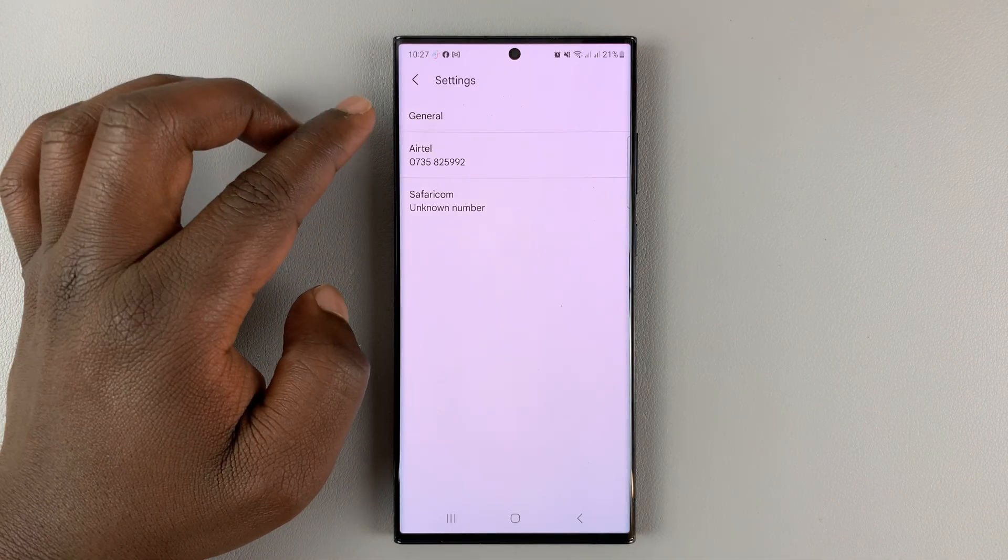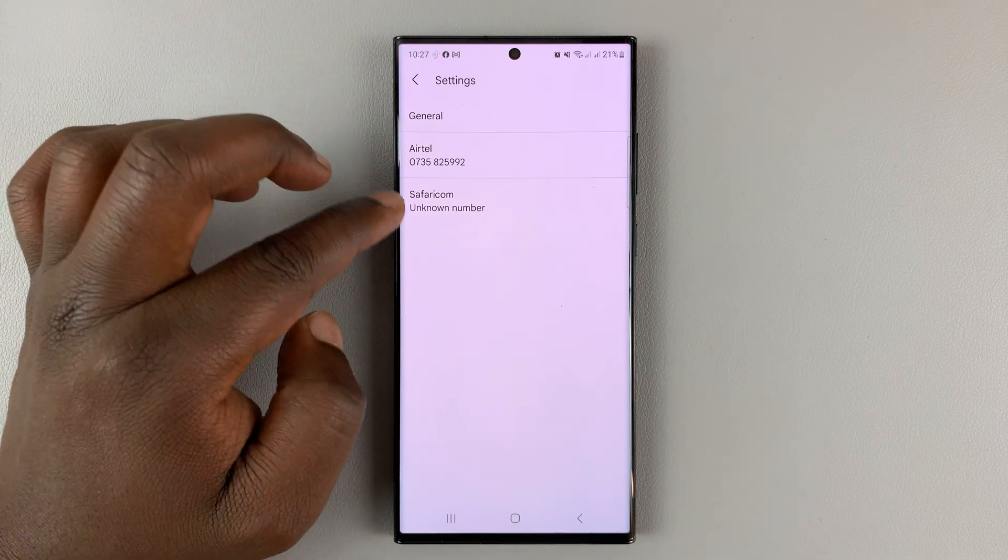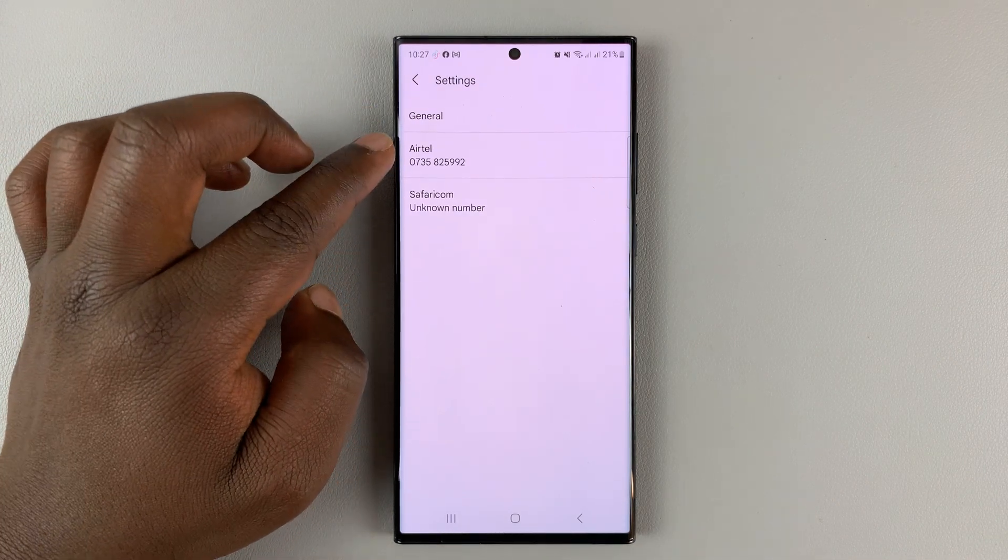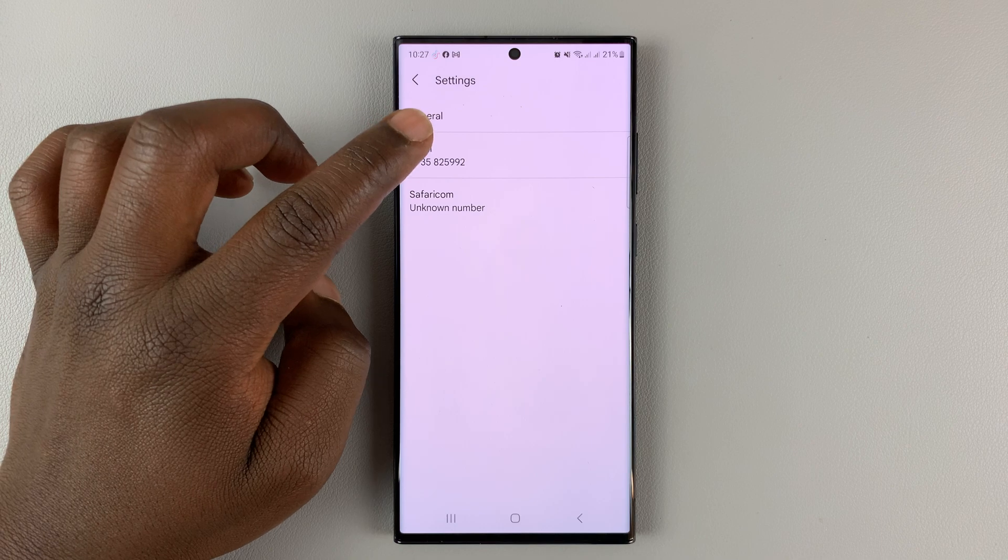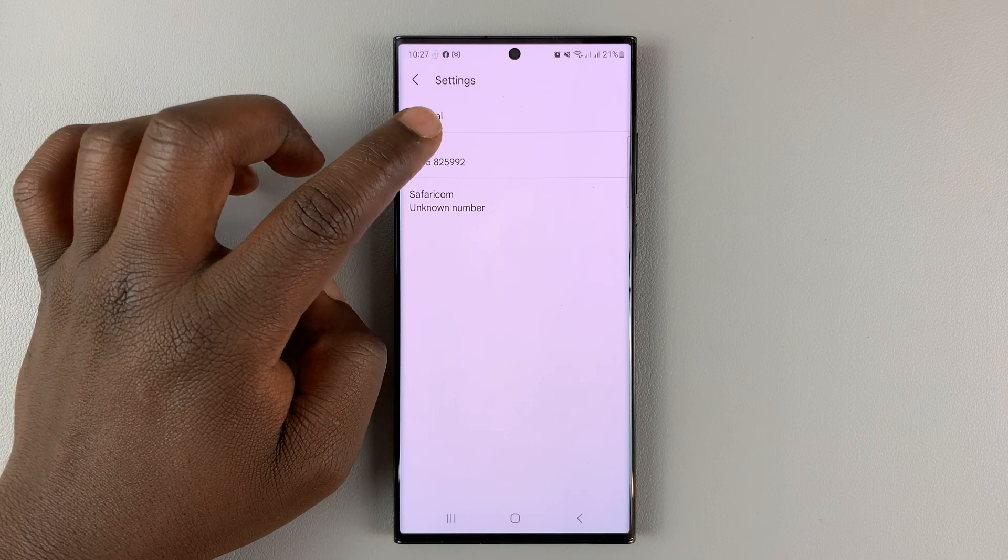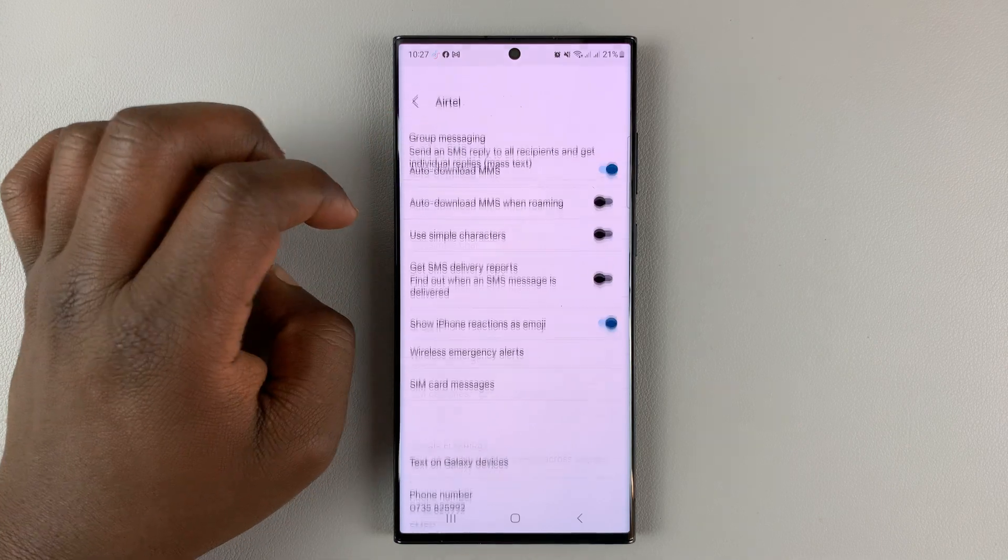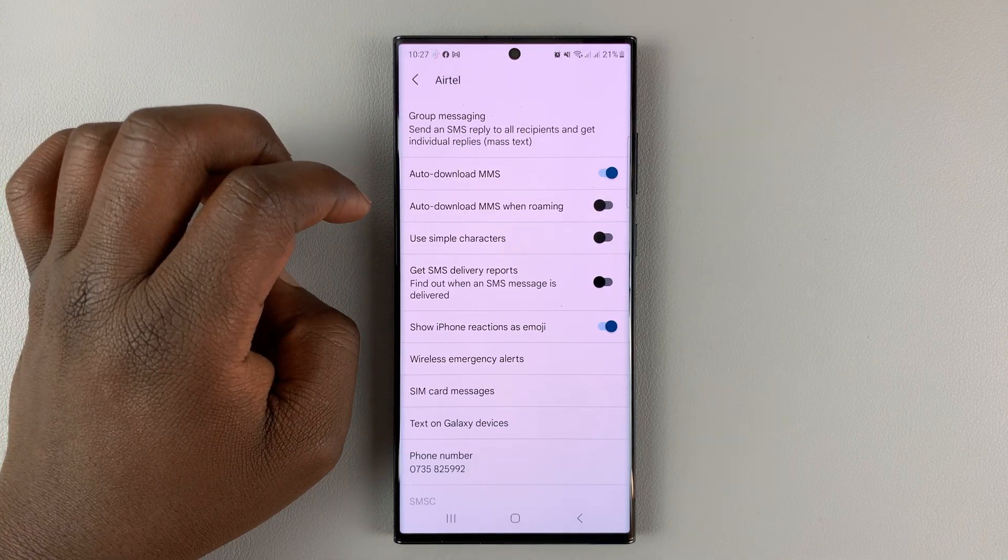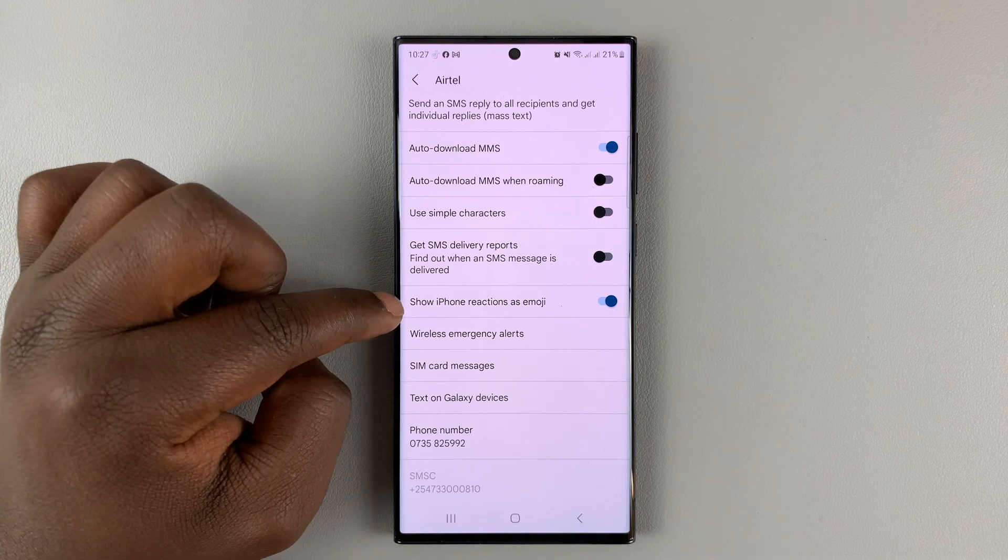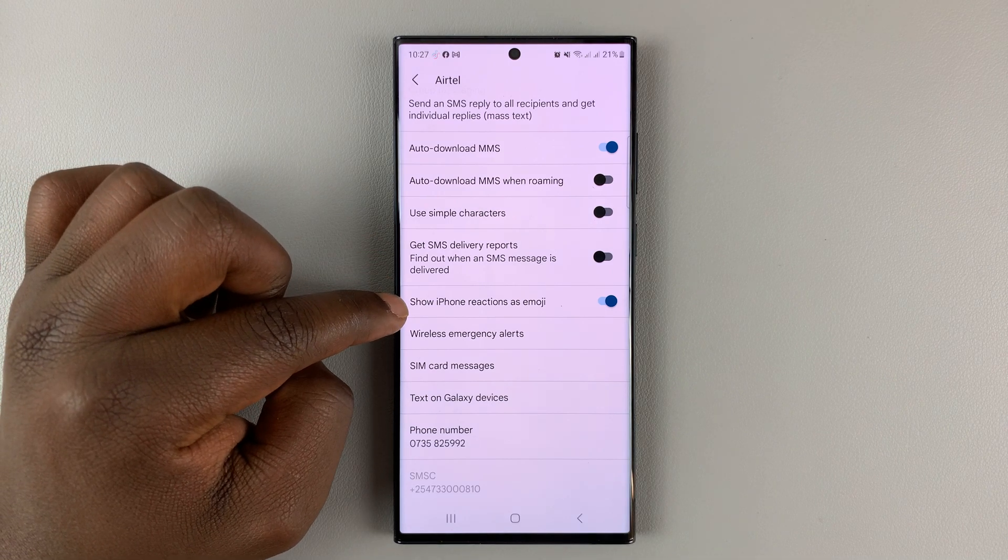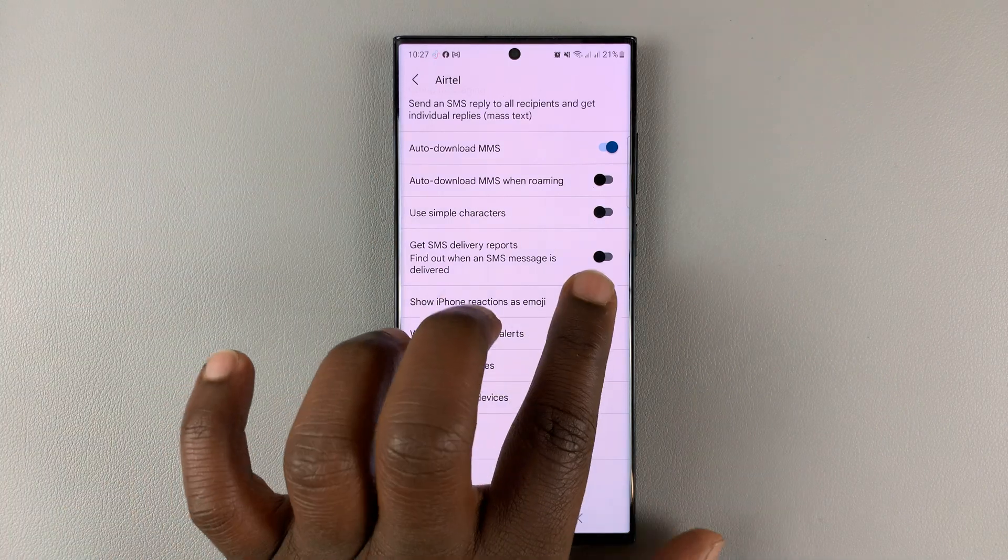On the settings page, since I have a dual SIM, I'll select the SIM card that I'm using with my Google Messages. Then on that menu, look for 'Show iPhone reactions as emoji.'